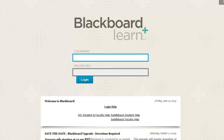All registered students at both Saddleback and Irvine Valley colleges are given a universal username and password that can be used to access Blackboard, as well as MySite, email, off-campus library databases, and the computer labs.